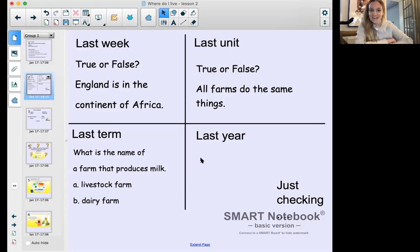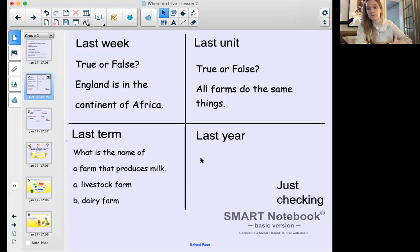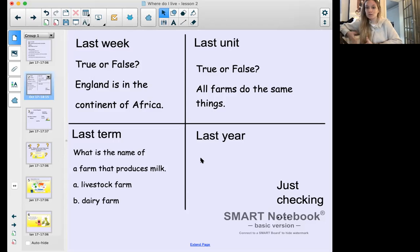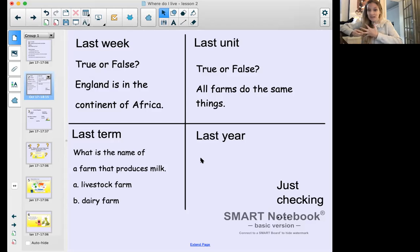Good memory from last unit! Remember we talked all about the farm - these questions are always going to be about the farm. True or false: all farms do the same things. All farms are for the same purpose - what do you think? If you guessed false, well done! We talked about lots of different farms last term: dairy farms, livestock farms, and farms for growing things.